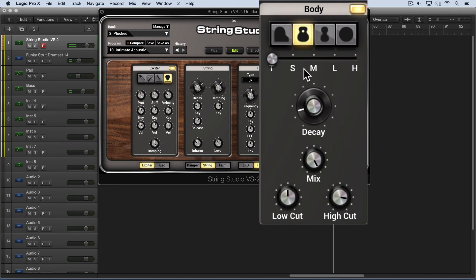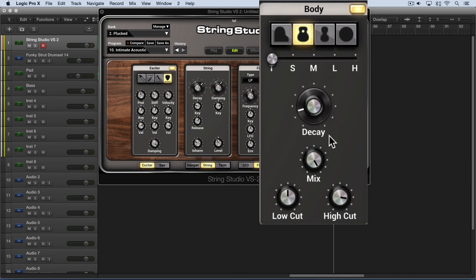So that's nice to get a nice bright sound with a small size, and yet decay adds a kind of warmth to it. Now the mix knob is used to adjust the ratio of the signal that's coming from